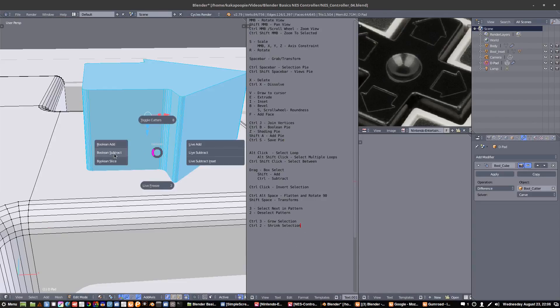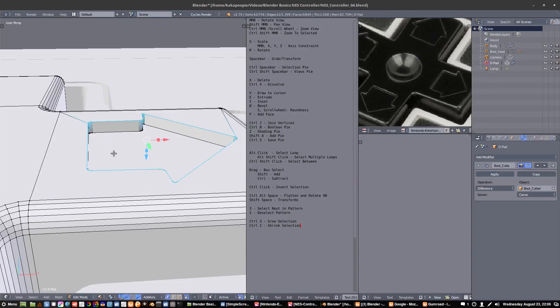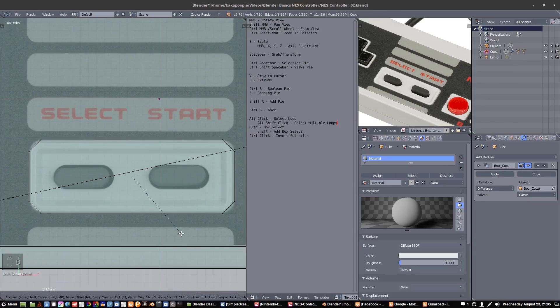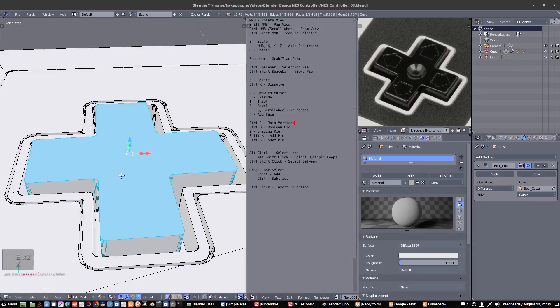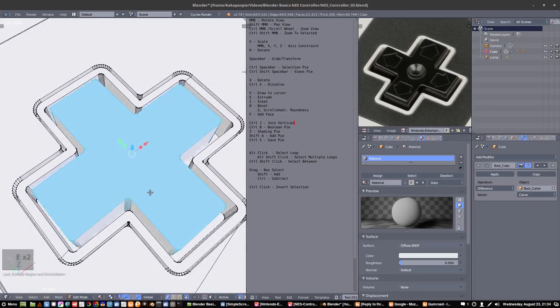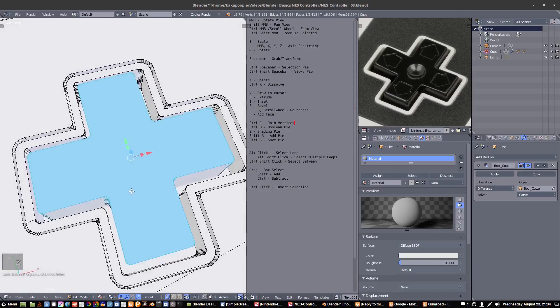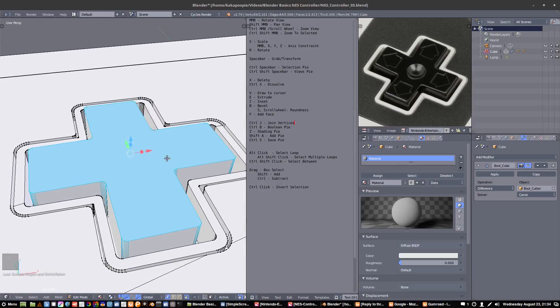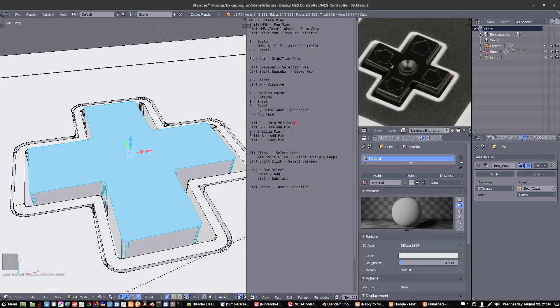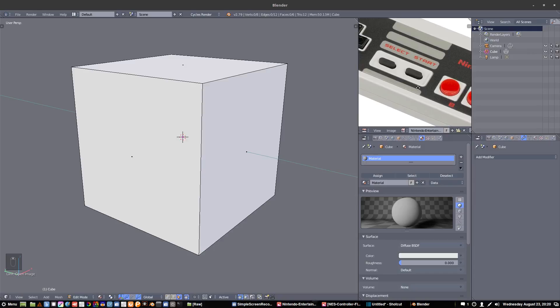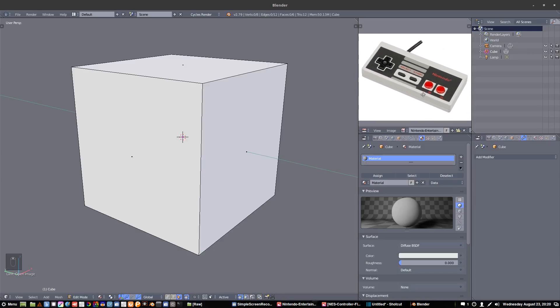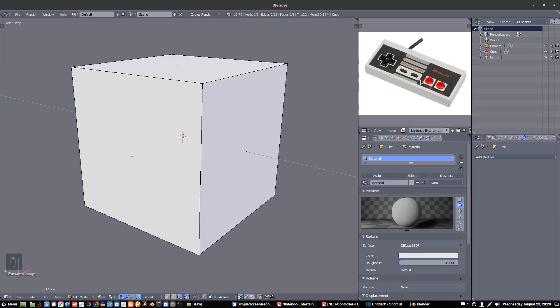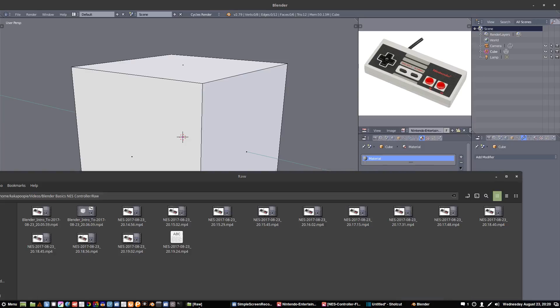We're going to be covering booleans, bevels, extrudes, and plenty of great basic tools within this video. We'll also cover a custom configuration that's designed specifically to make learning Blender much easier for the newbie.